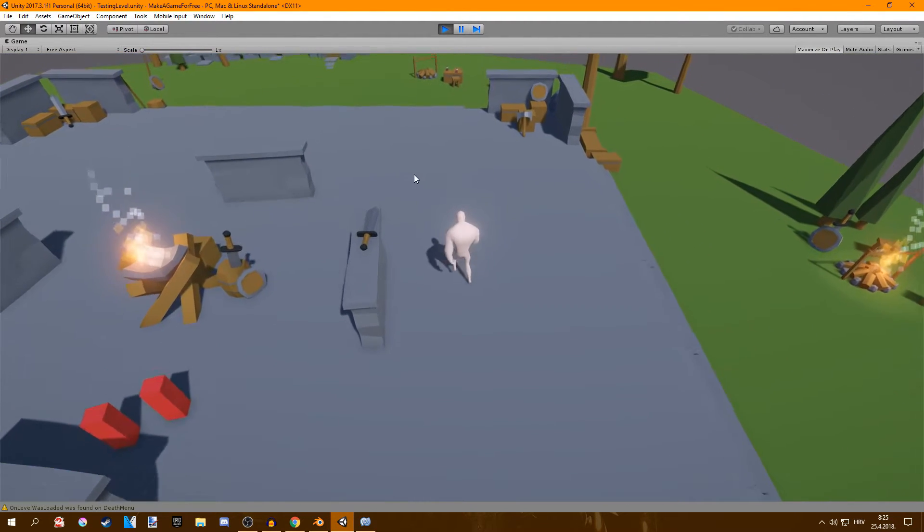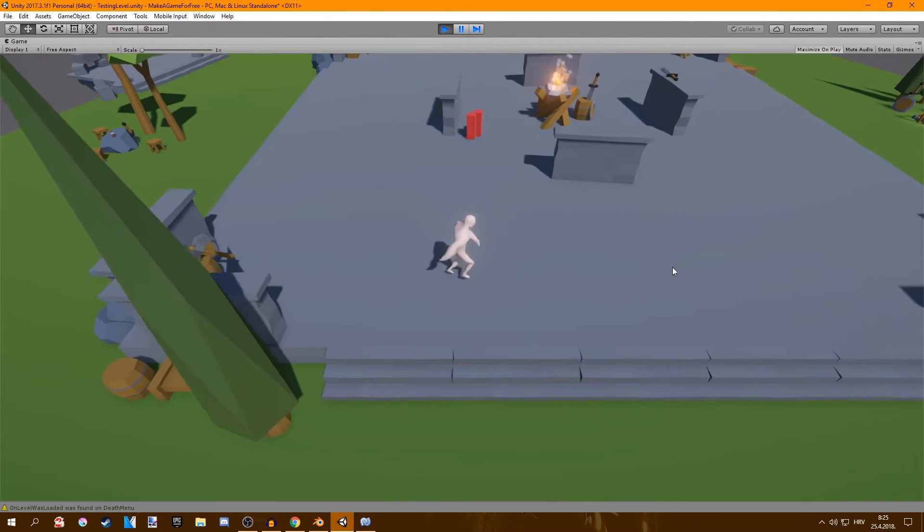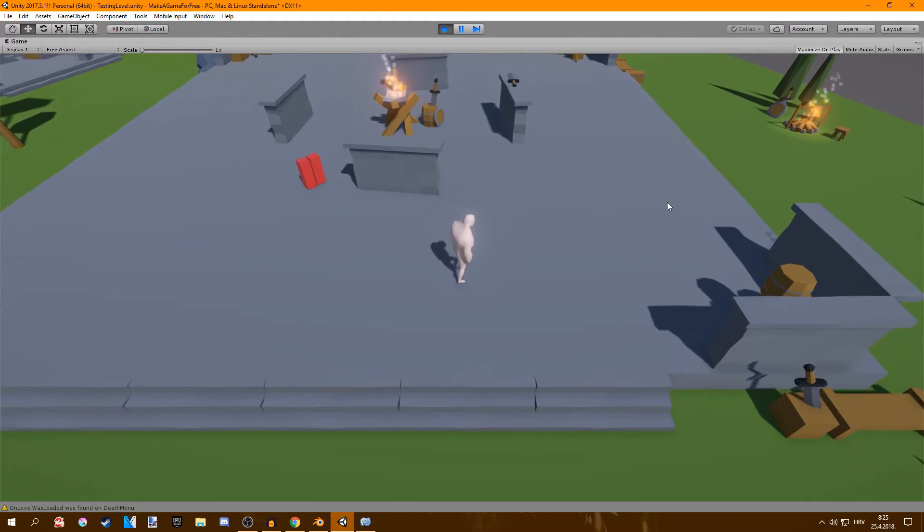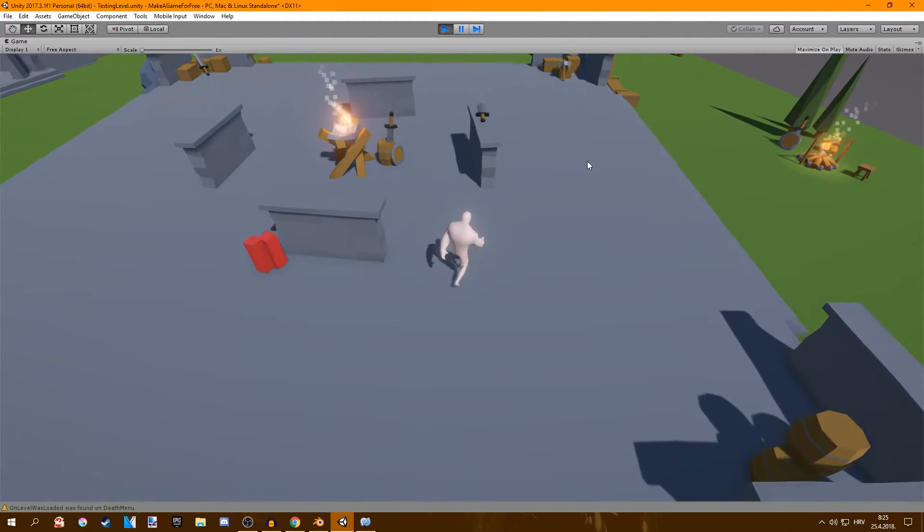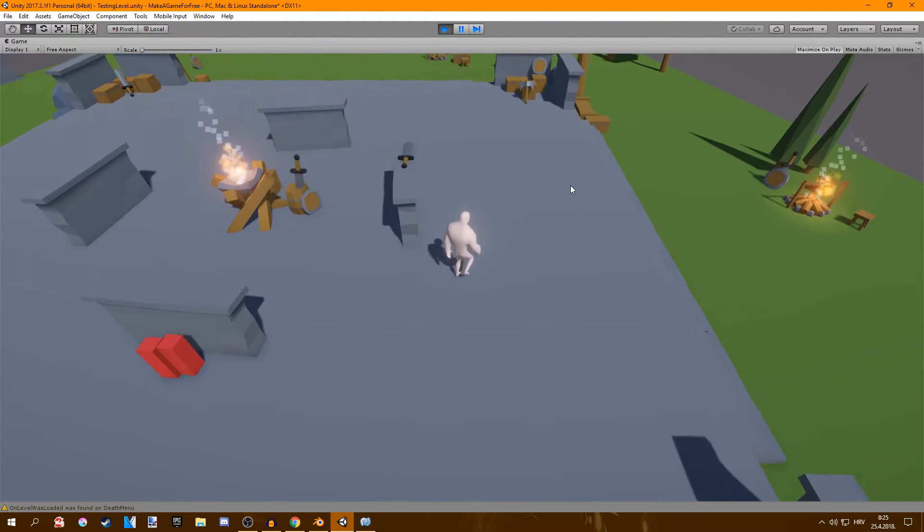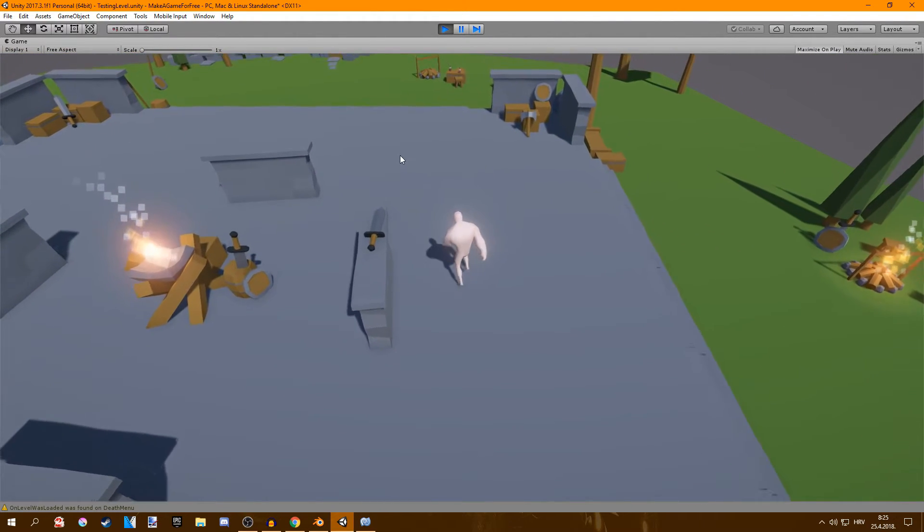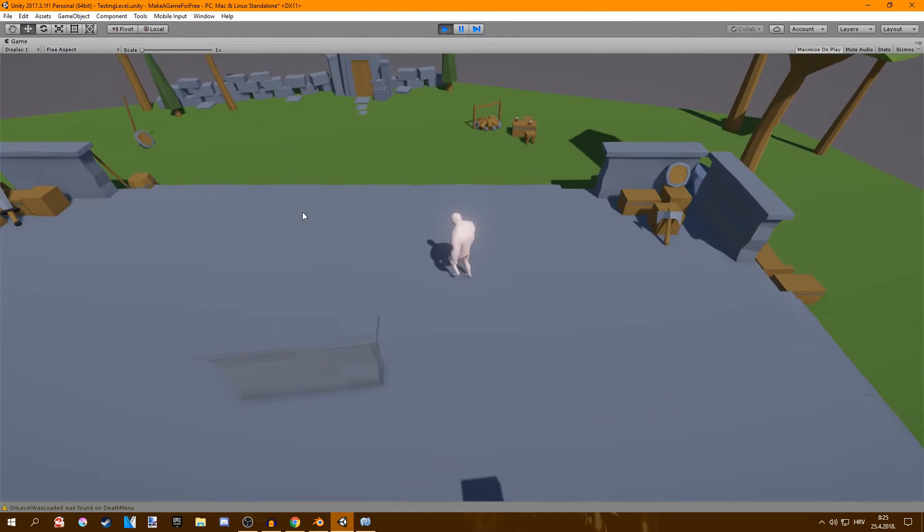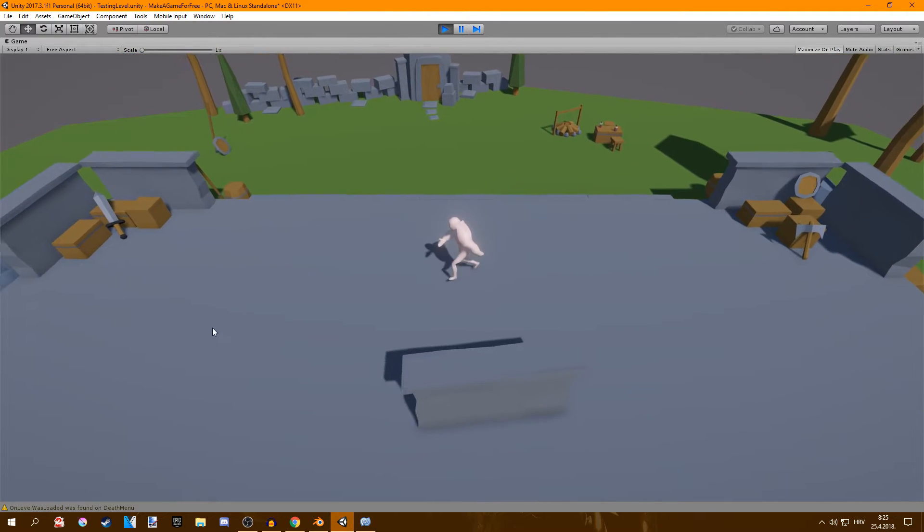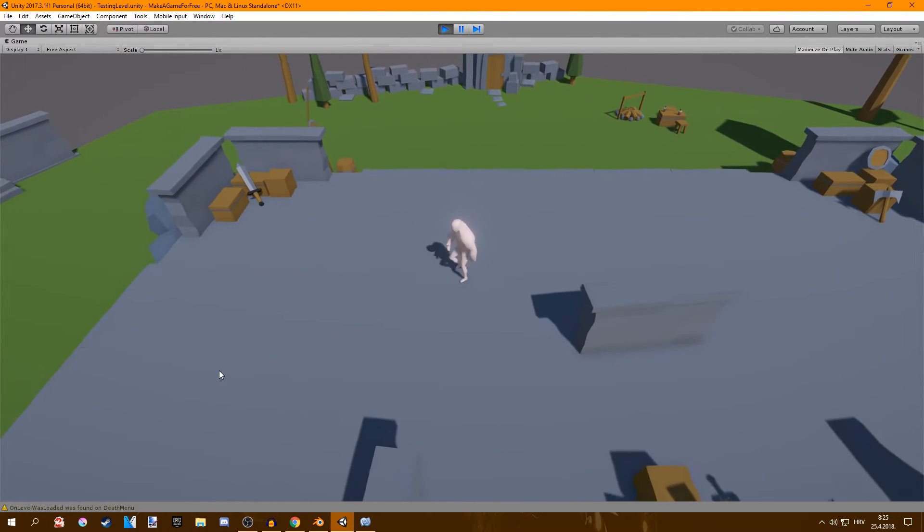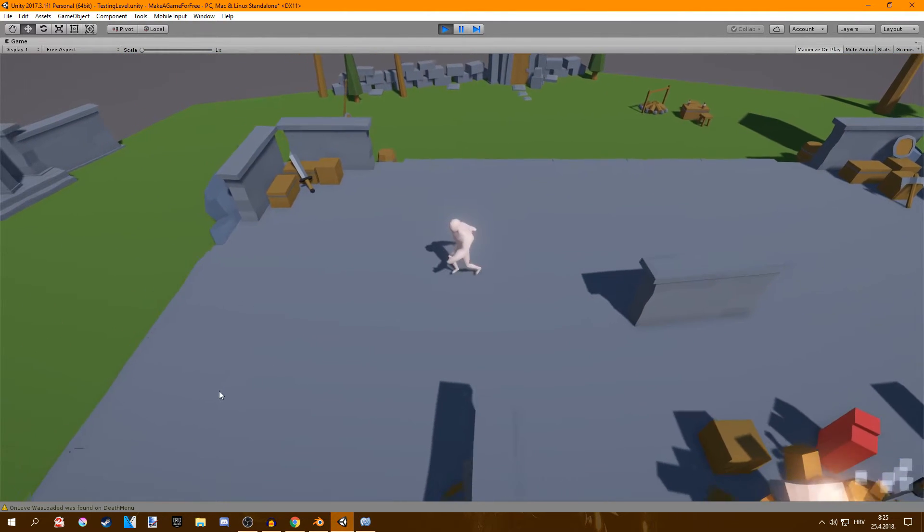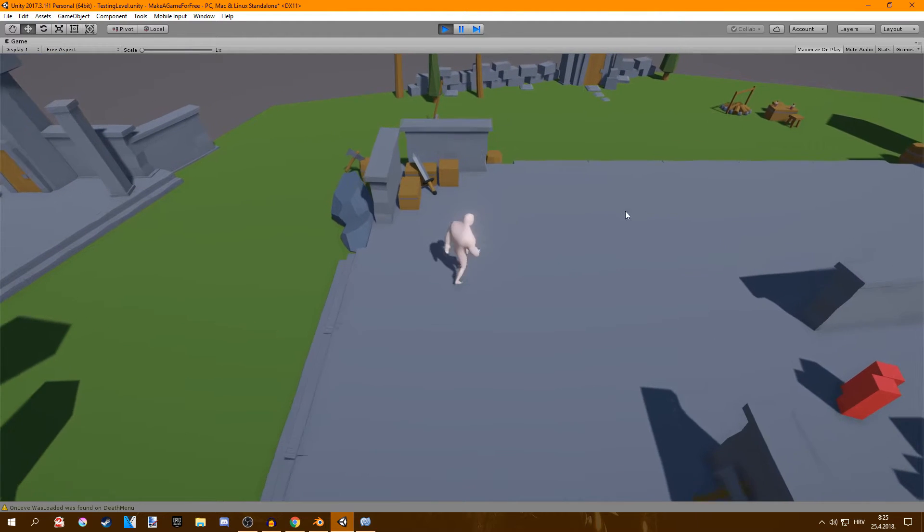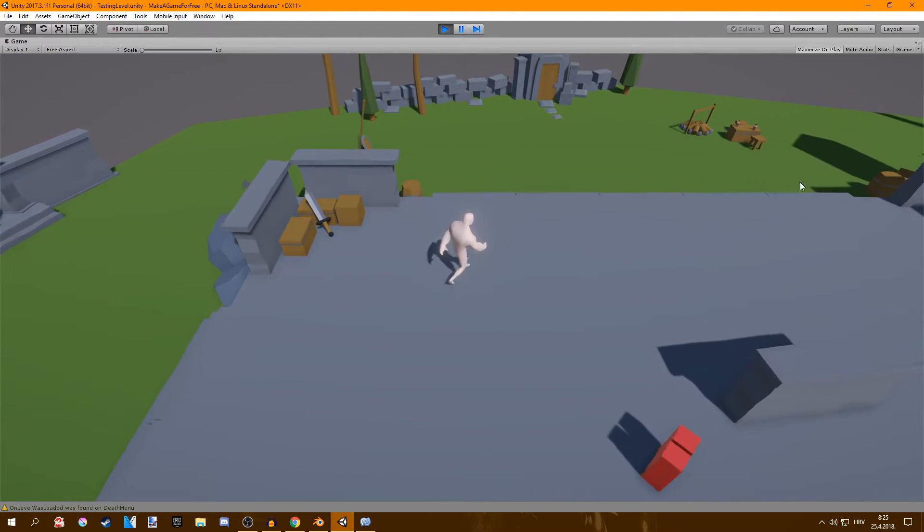I'm definitely going to fix that and another thing I changed about the game is now you don't move with W, A, S and D keys, you just move with W key and then you use your mouse to point where you want to go.